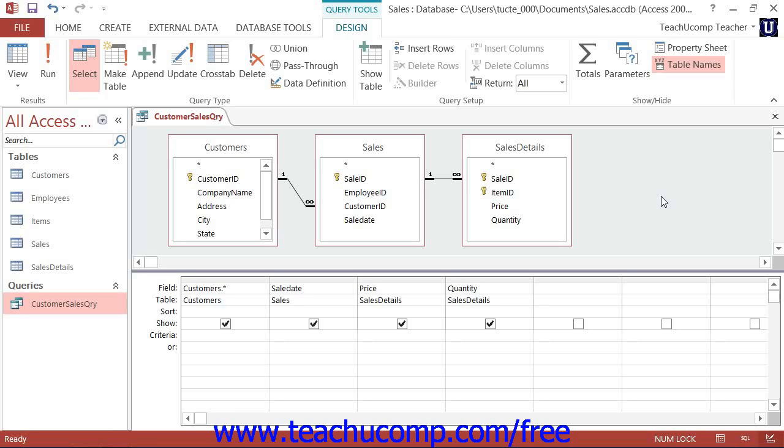To use a comparison operator with the query criteria, open the query in Design view. Then in the criteria row, type the comparison operator and the value to compare underneath the field by which you wish to compare the value.